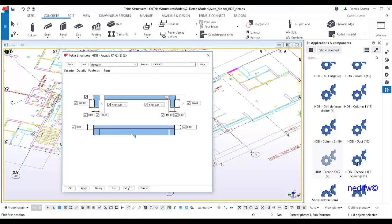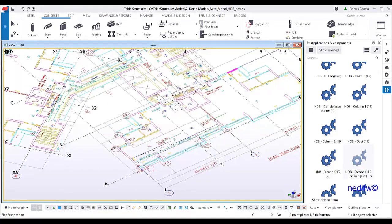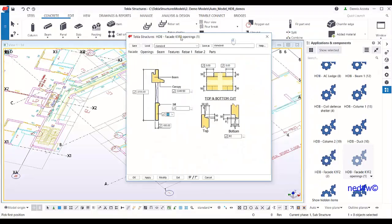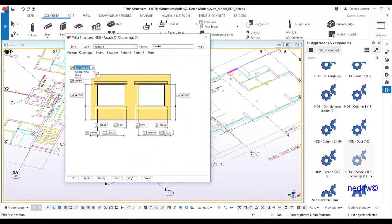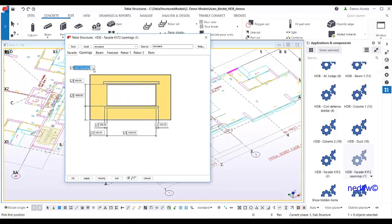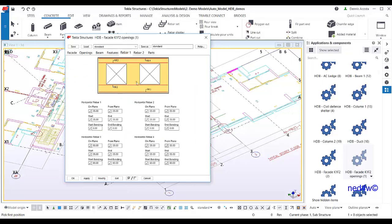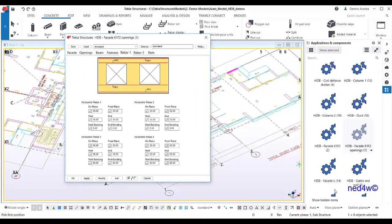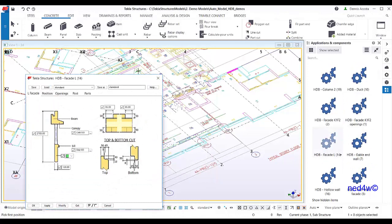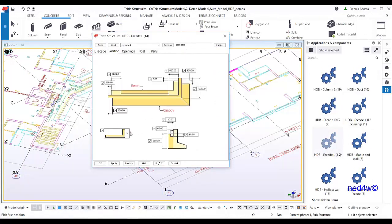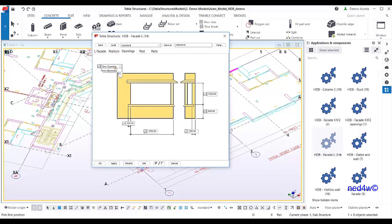There is also an HDB facade with the option of one opening or two openings, and cases 3 and 4 and so on, with features and rebar information. We also have an L-shaped facade — left or right bending — with one opening or two openings as well.